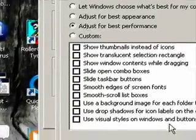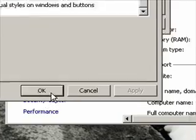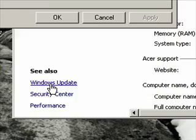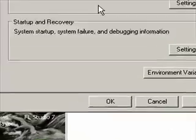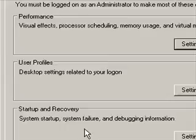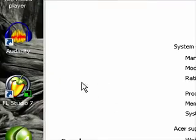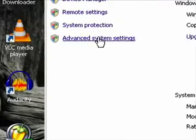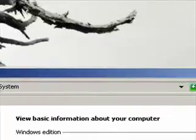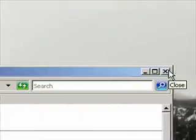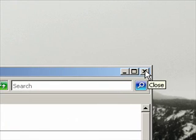So you want to adjust for best performance, hit apply, then hit ok, and your computer is going to look like this. It's going to run a lot faster, trust me, because it doesn't have to render all those shadows and fading and sliding and all that.